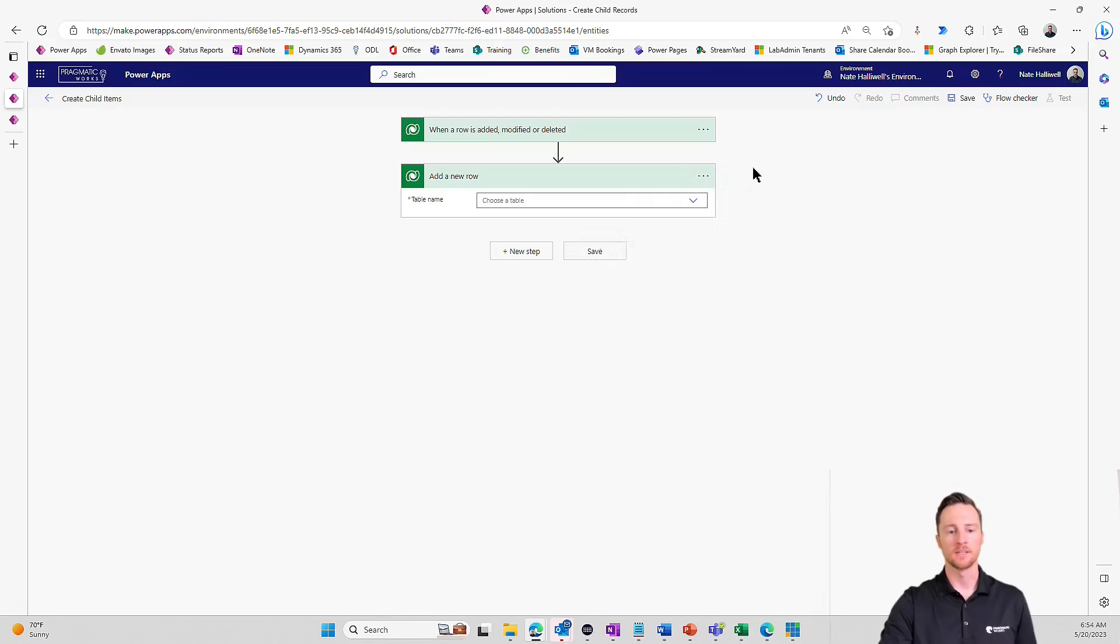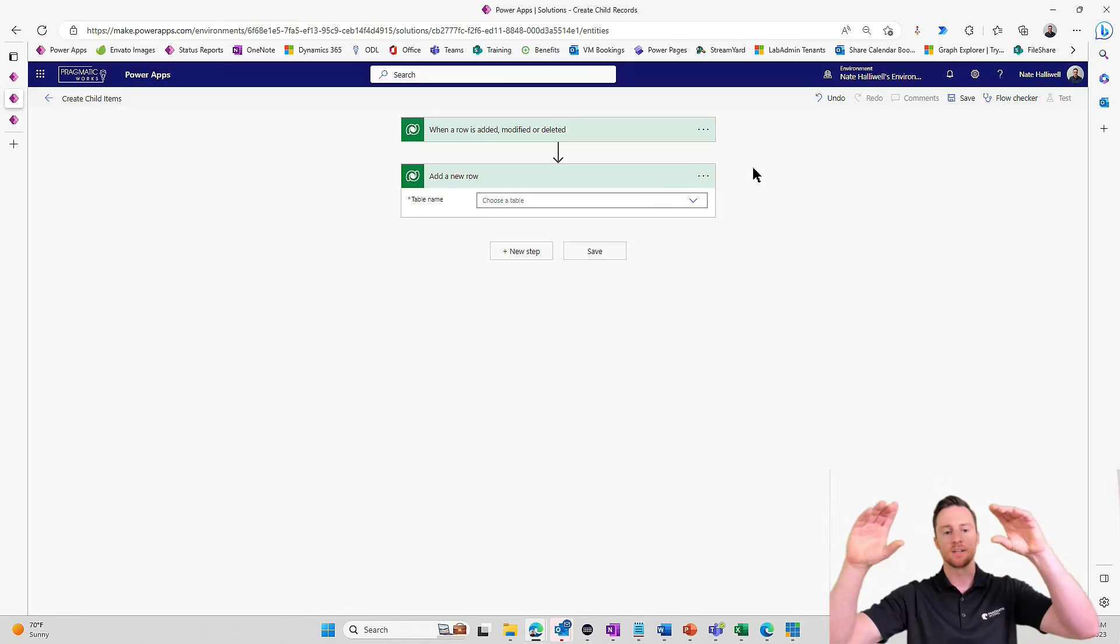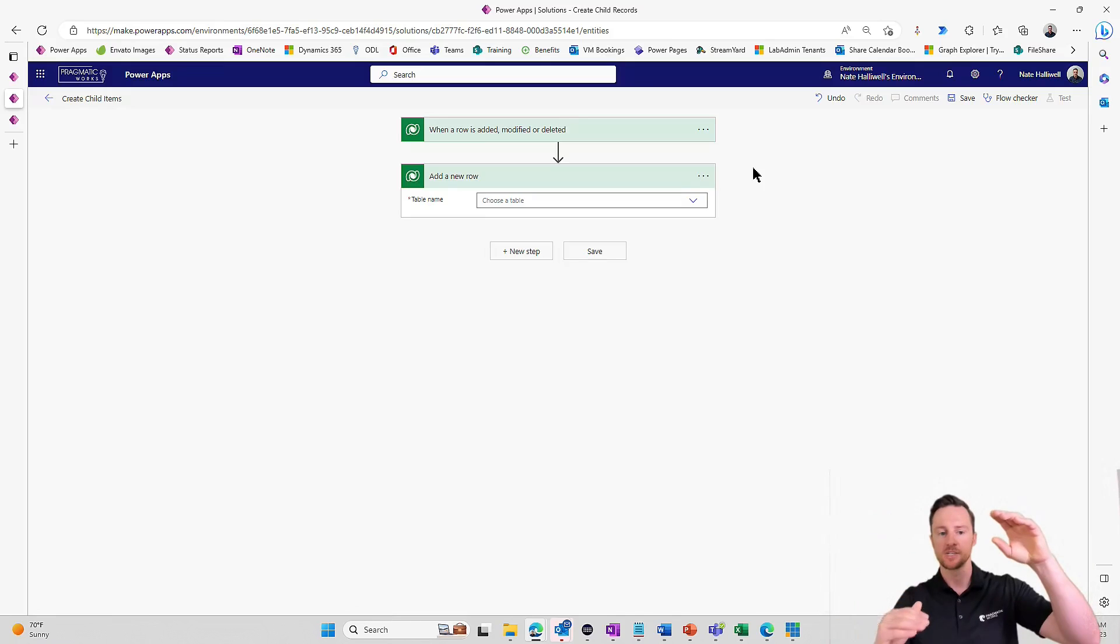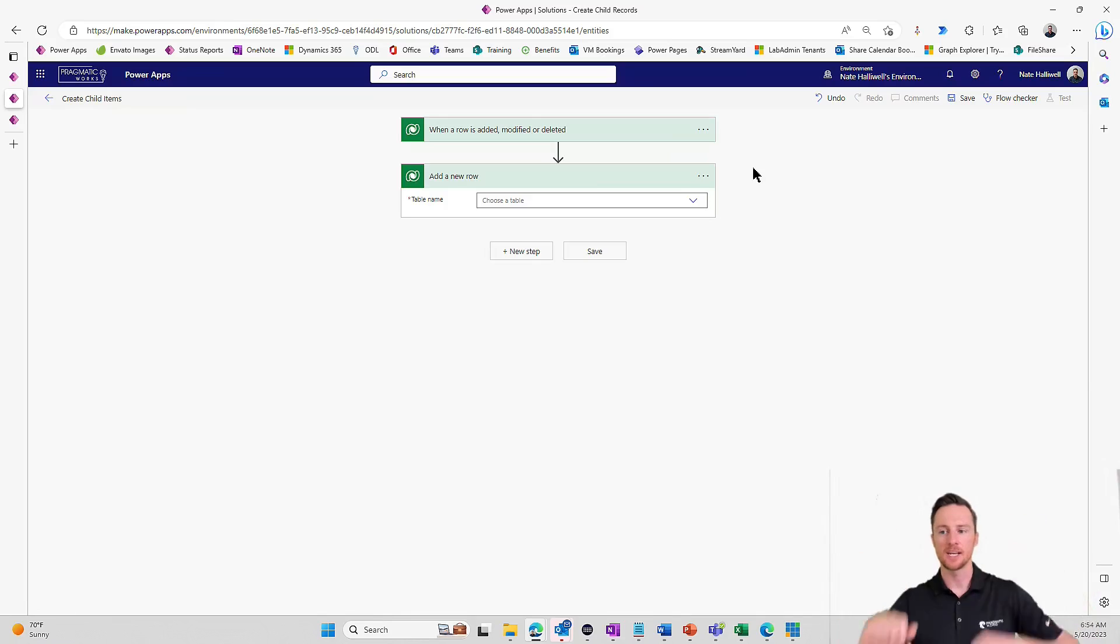That's where we get to use our do until loops. So do until is basically a loop that says, you know, you provide a condition as the first step and then add a bunch of actions. So do those actions until that condition is satisfied.